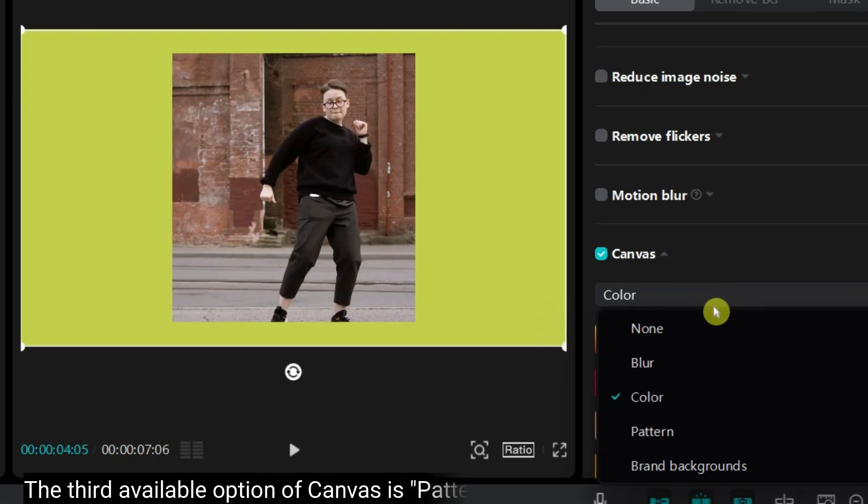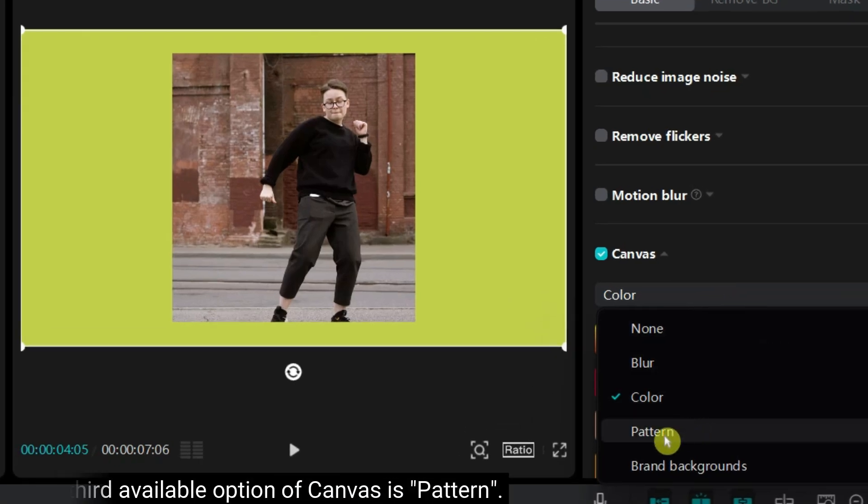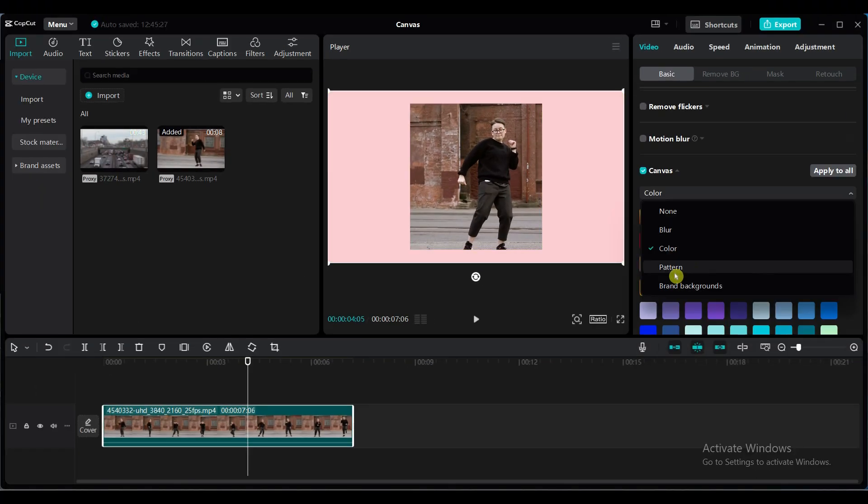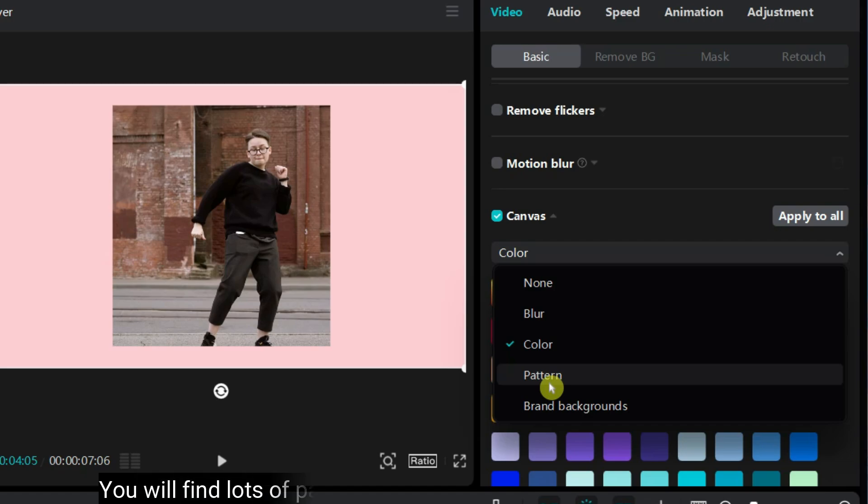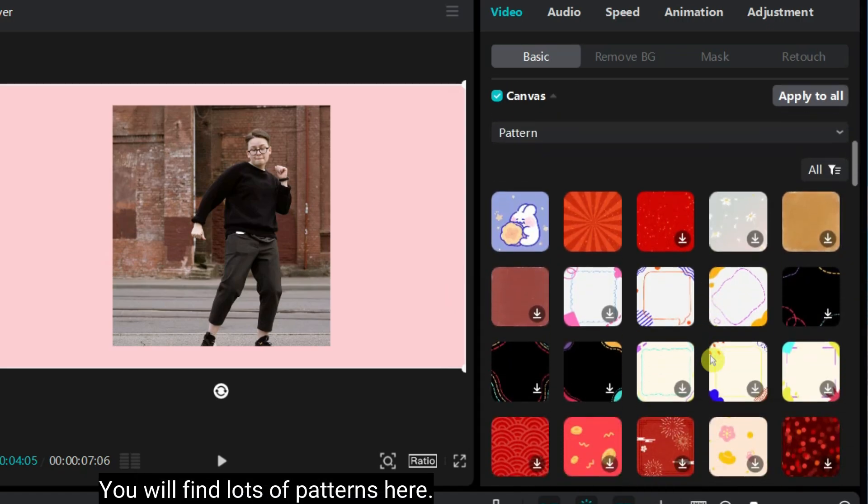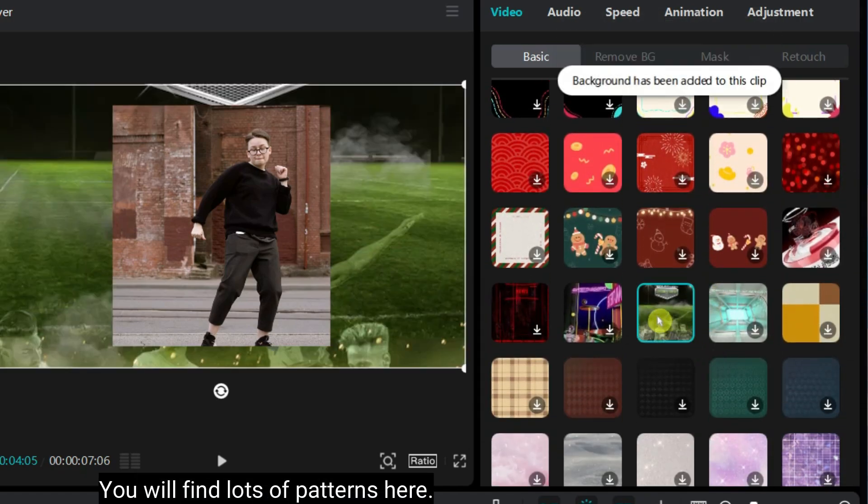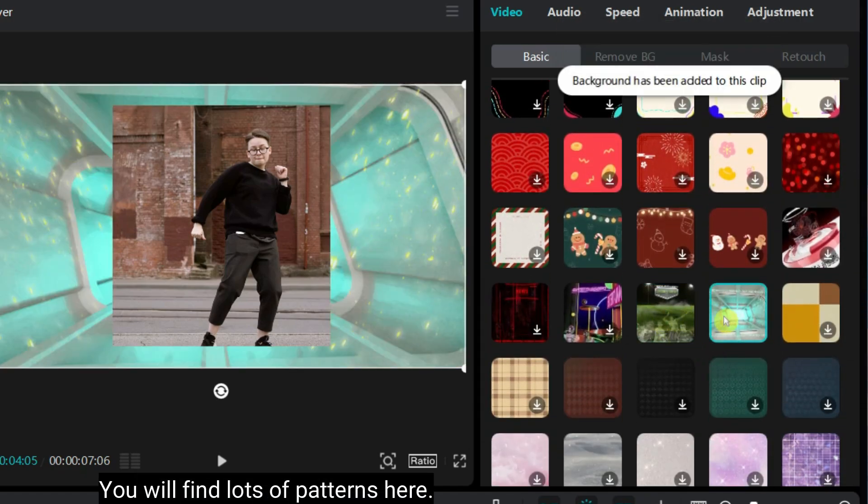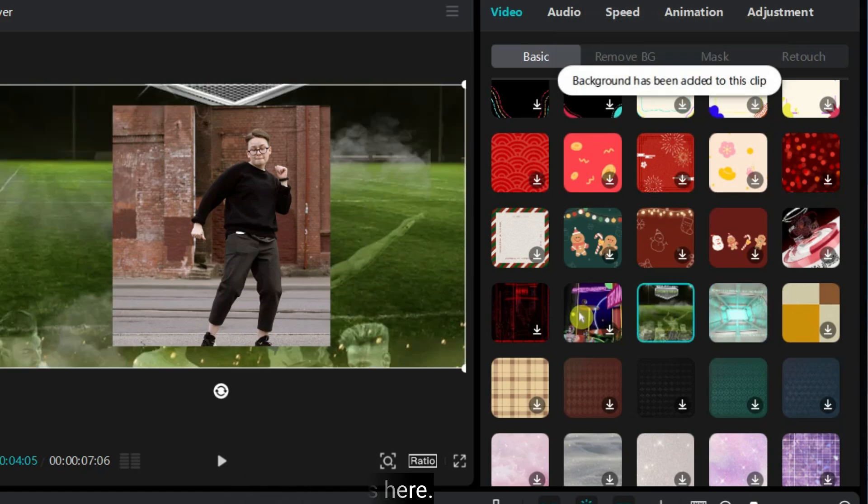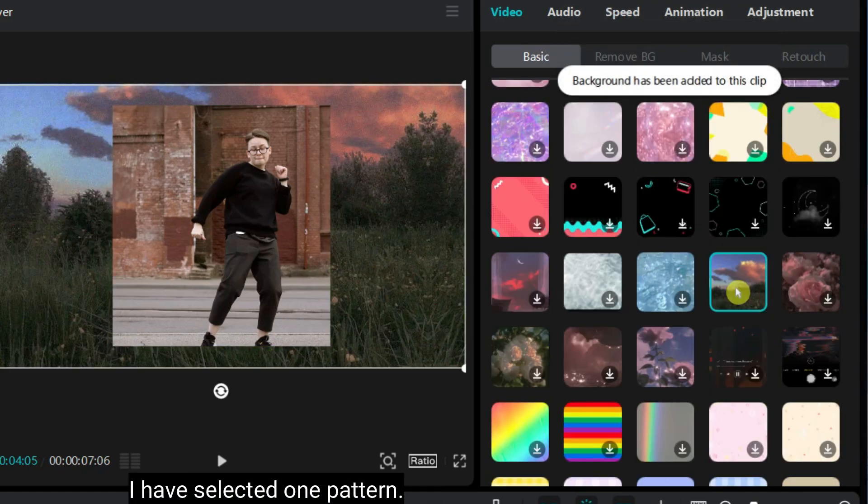The third available option of canvas is pattern. You will find lots of patterns here. I have selected one pattern.